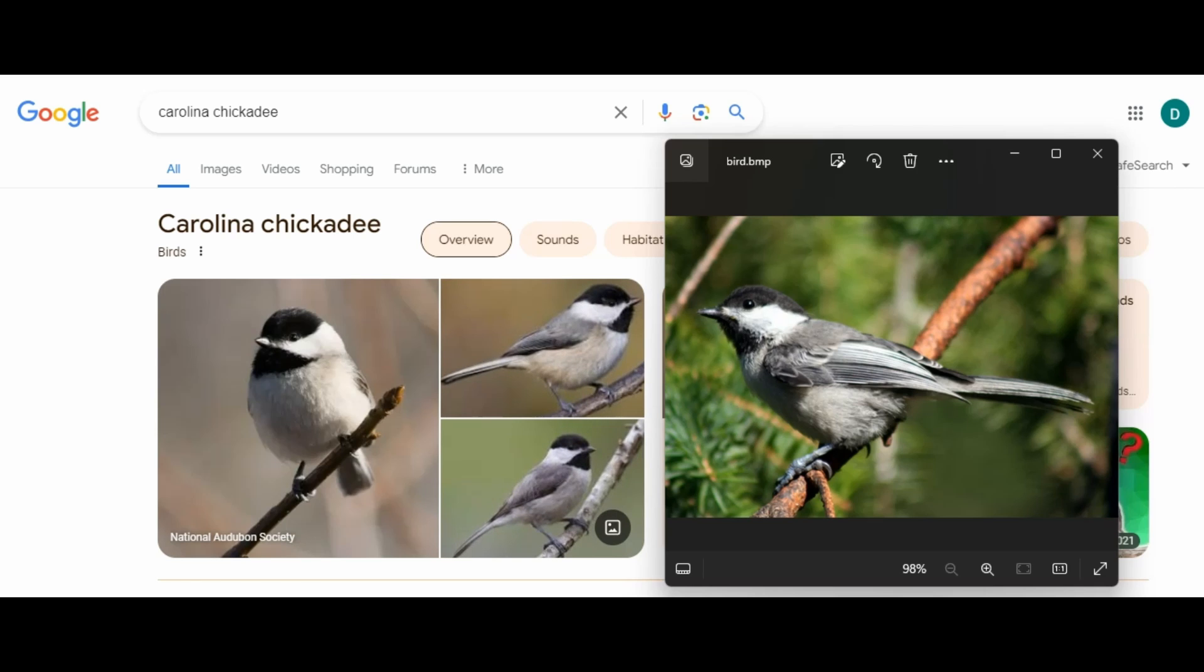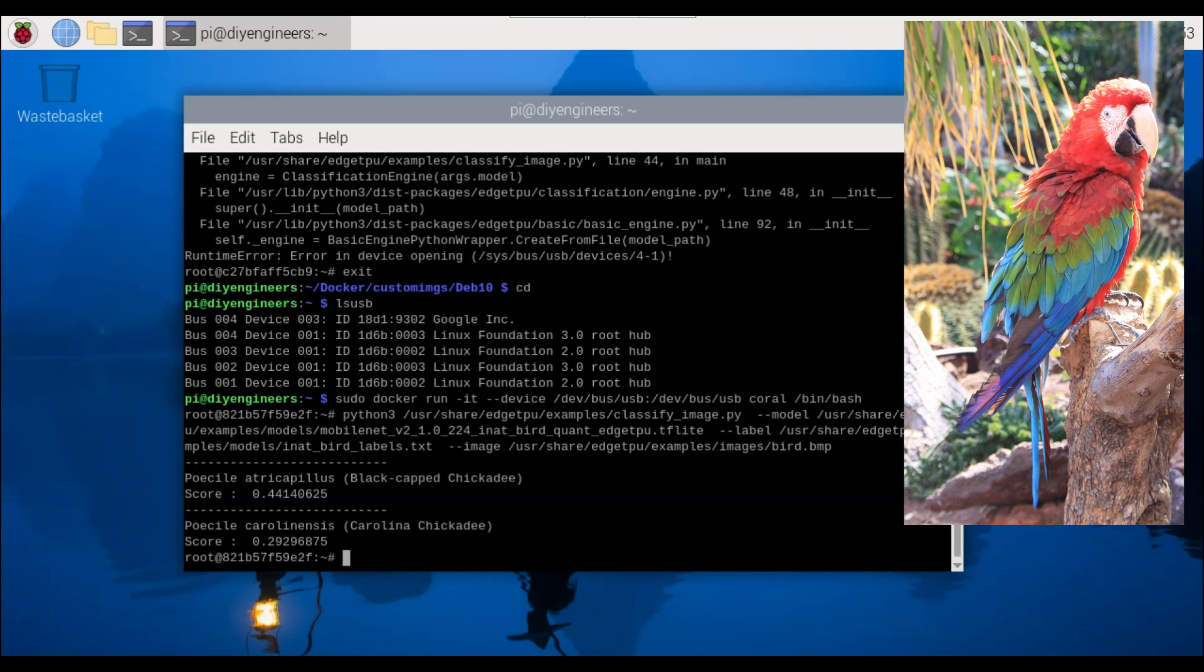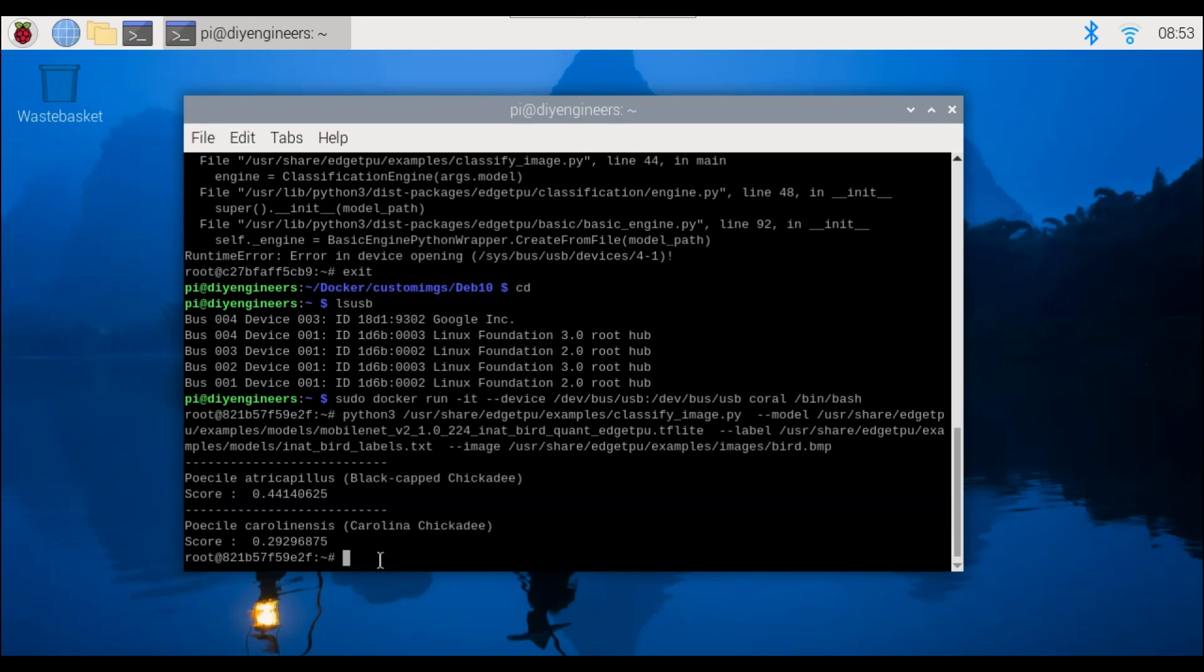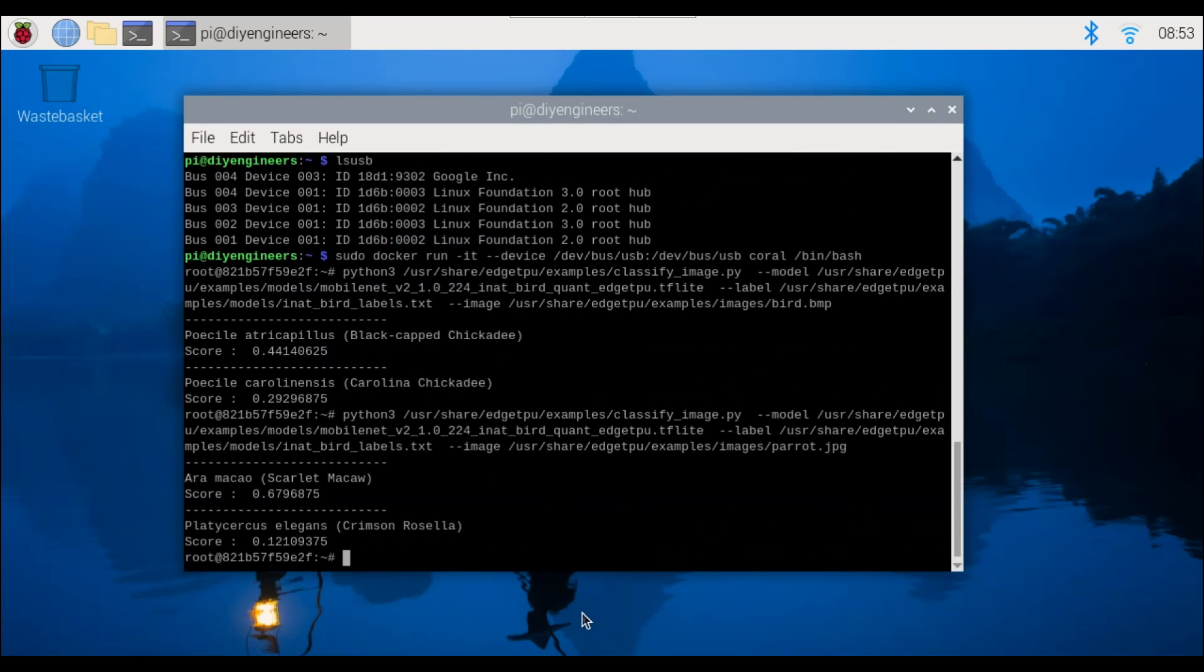All right let's continue with another example so now we're going to run the same example but with the image of a parrot. So copy and paste the code, run it.